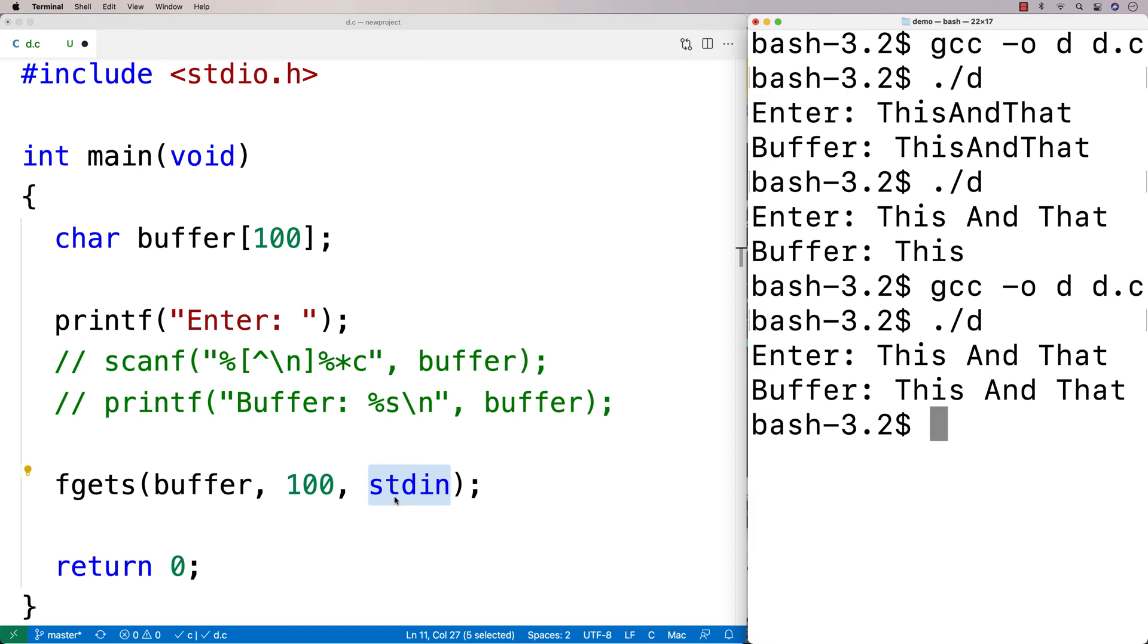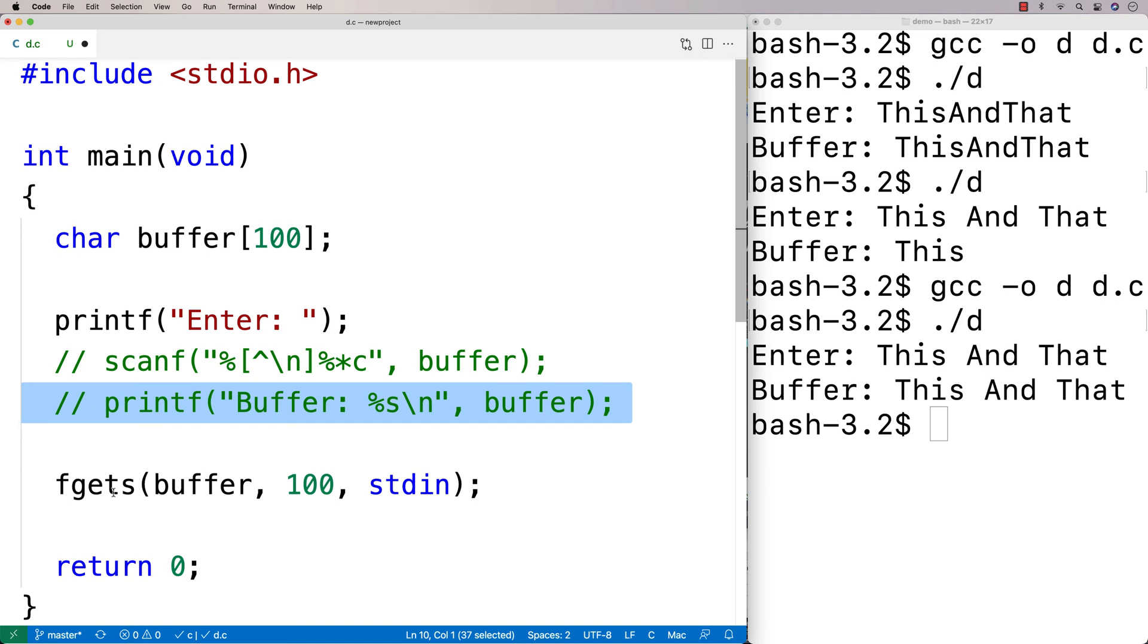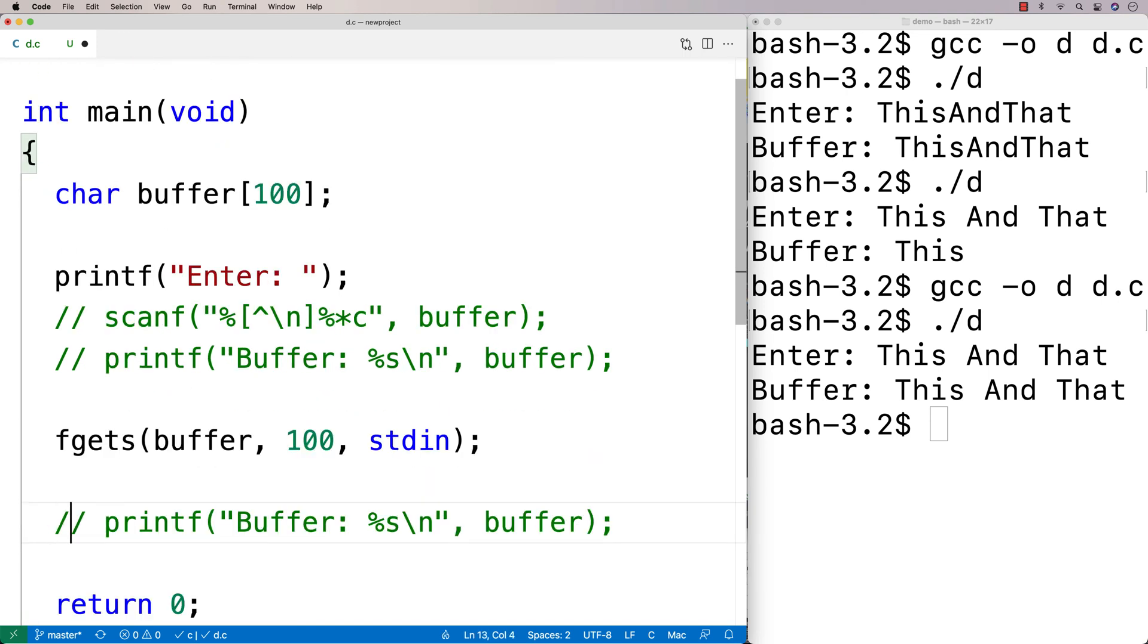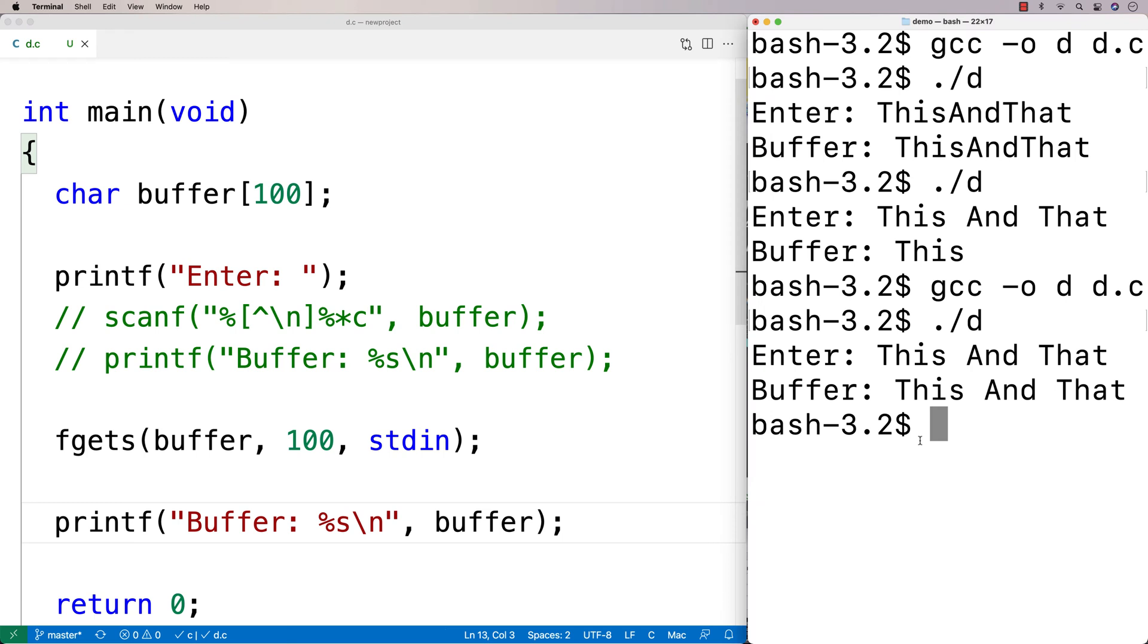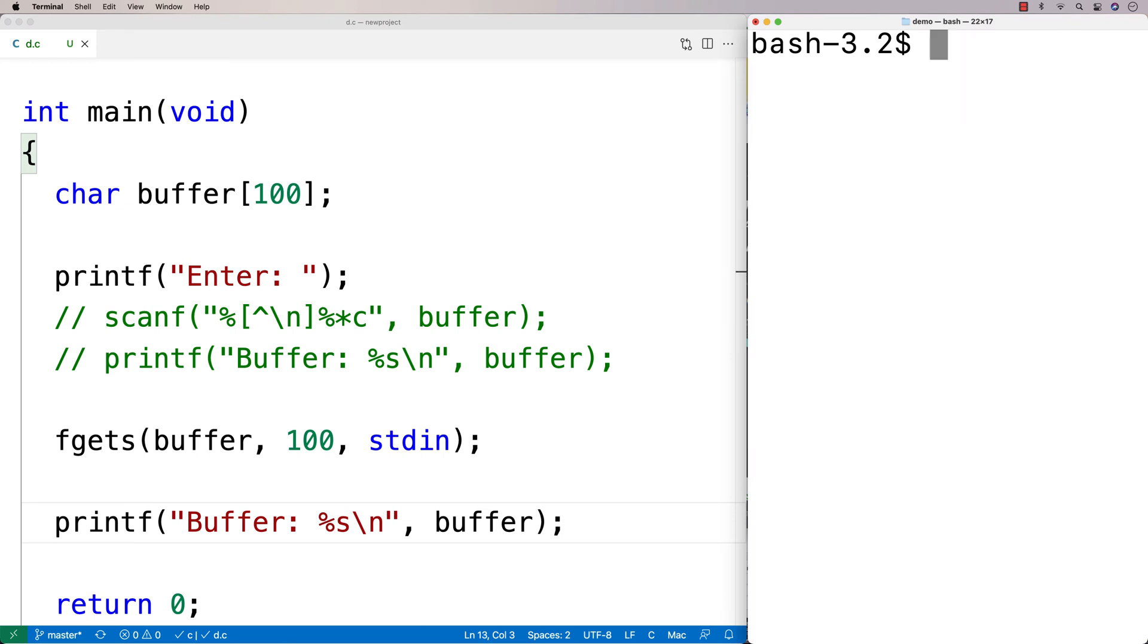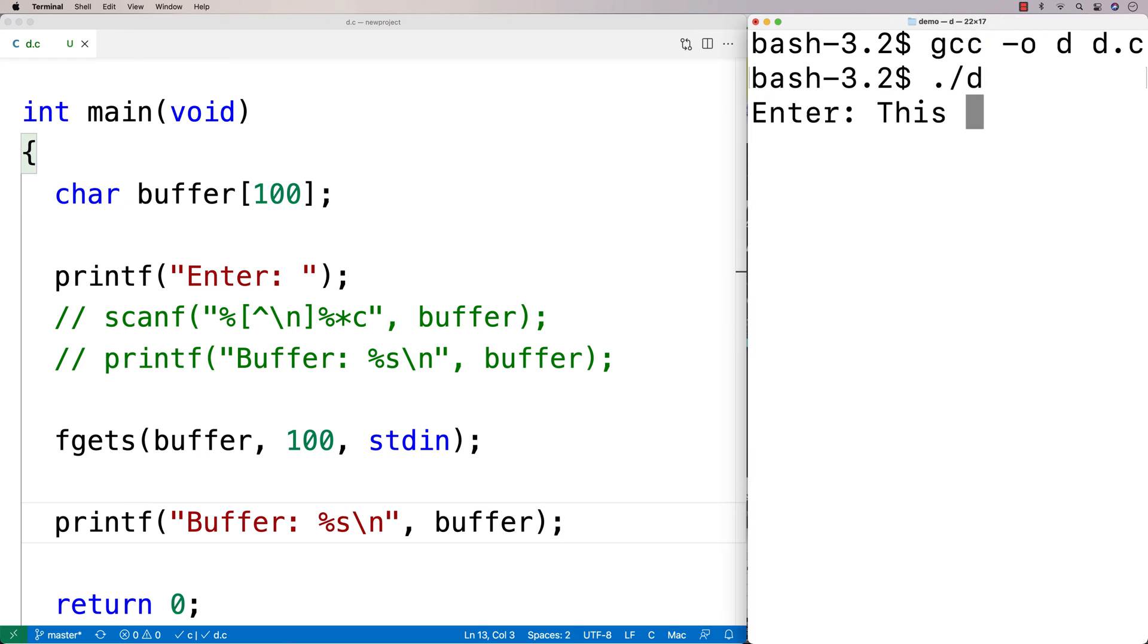And we can then store it into the buffer here. So what we could do is we could then store it into the buffer and then print it out the same way we did before here. So I'll say clear. Let's recompile. Let's run this and enter here. I'll say this and that. And we get buffer containing this and that.